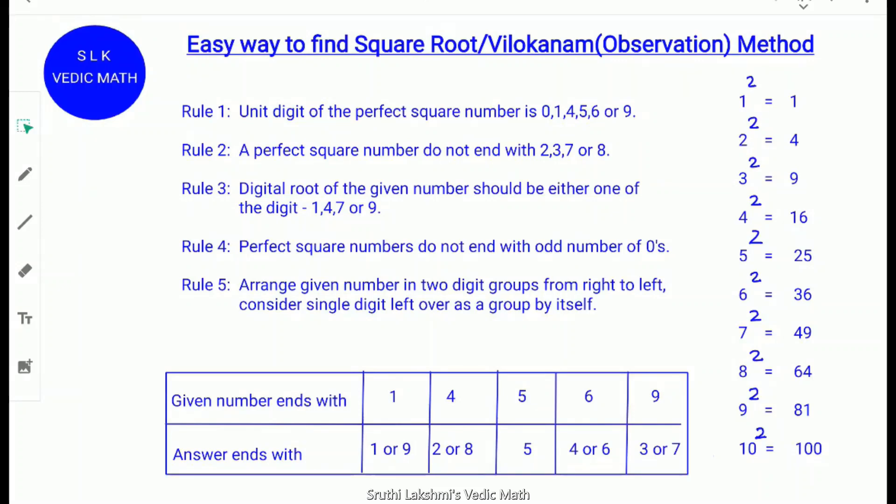In the regular method, the divisor grows larger at each step, which increases calculation time and makes it difficult to find the square root. Let's learn the Vilokhanam method — a Vedic method of finding the square root of a number quickly.